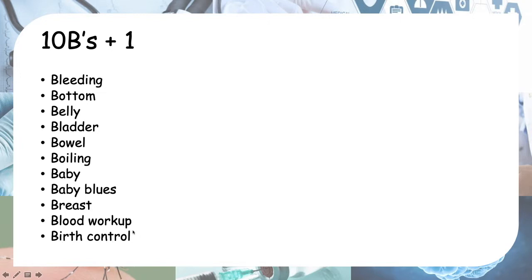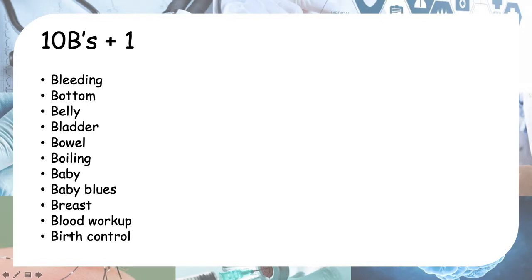Lastly is birth control. You've just given birth, so what are your plans for contraception? Are you planning to take any birth control pills or any other methods for birth control? These are actually 10Bs plus 1.